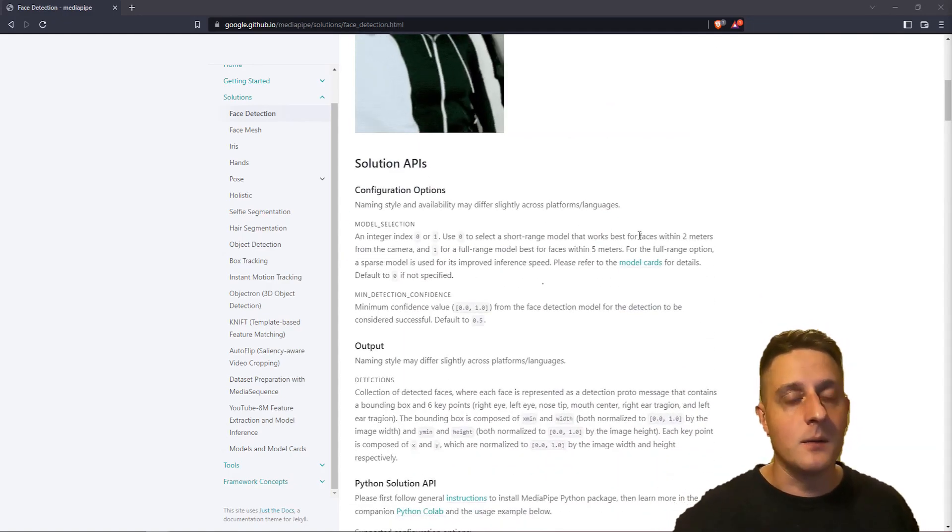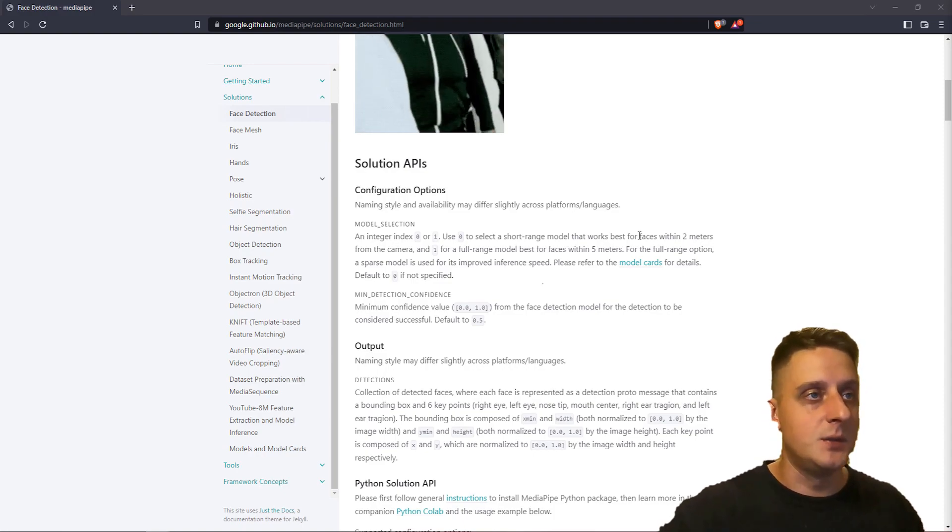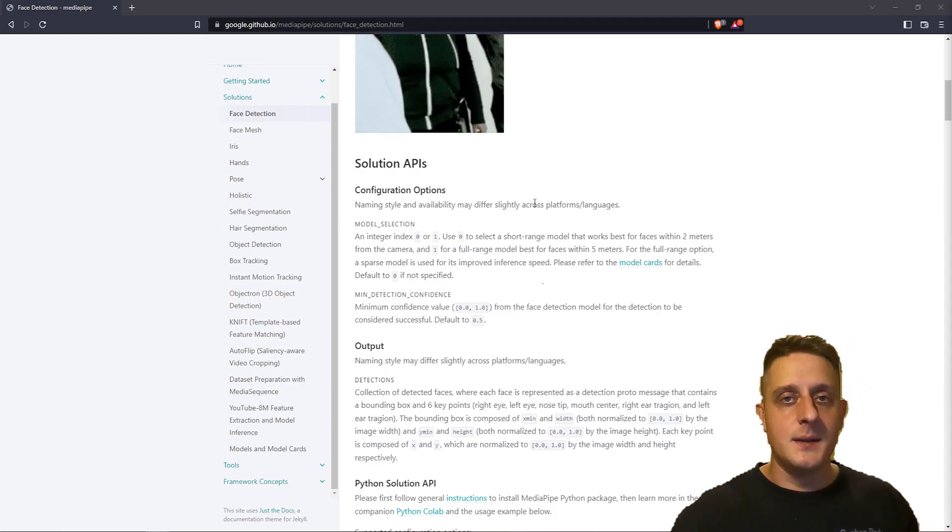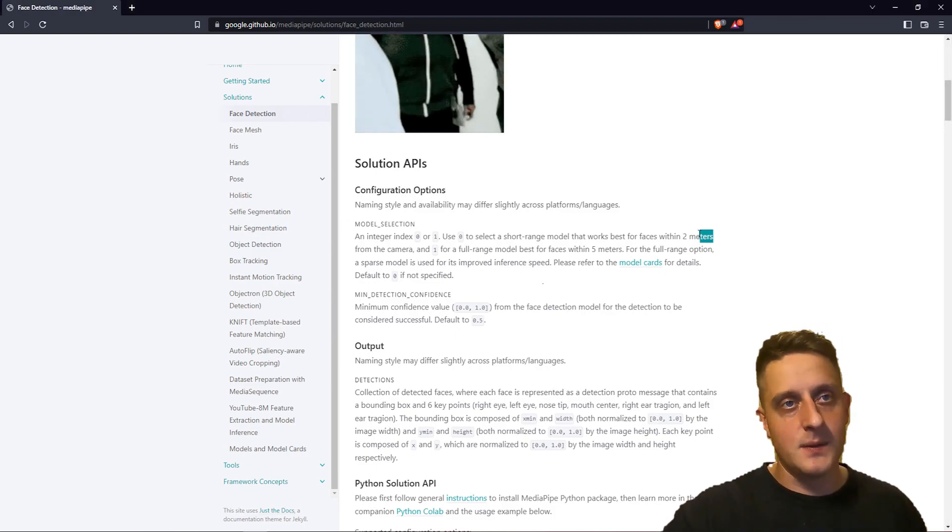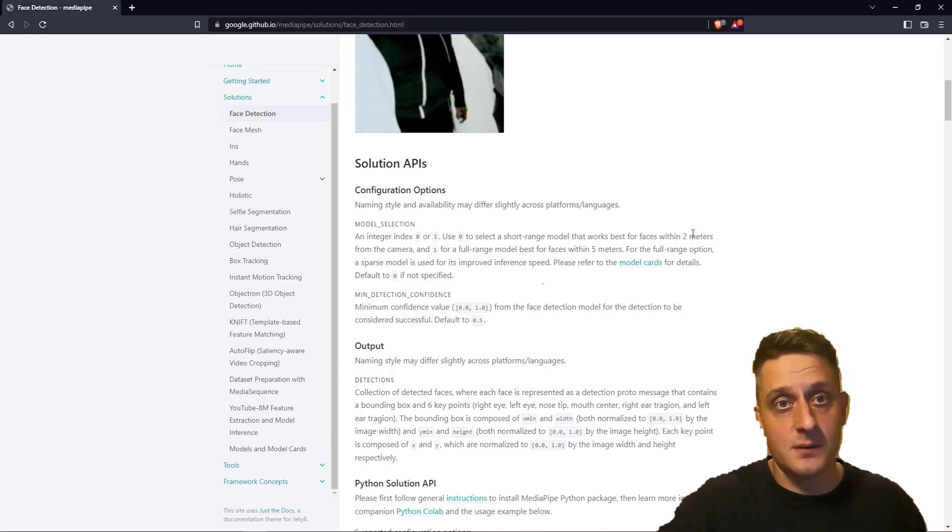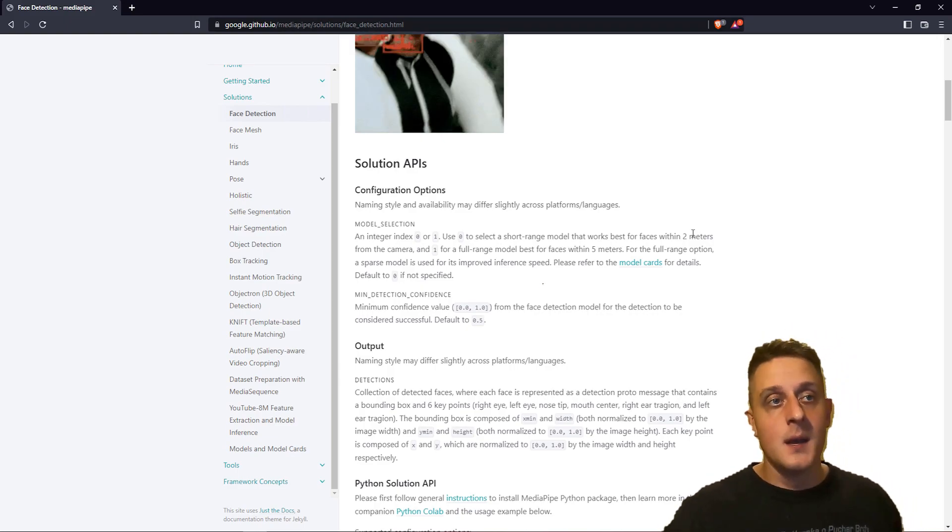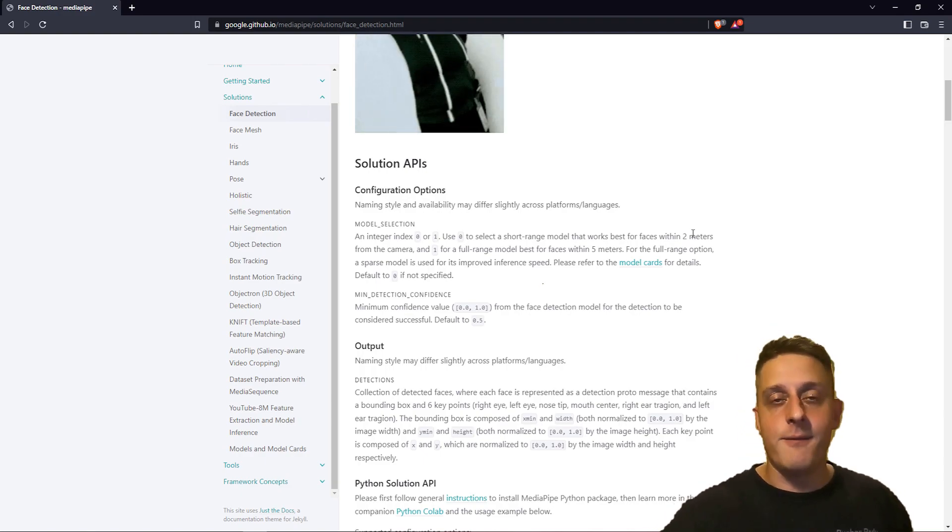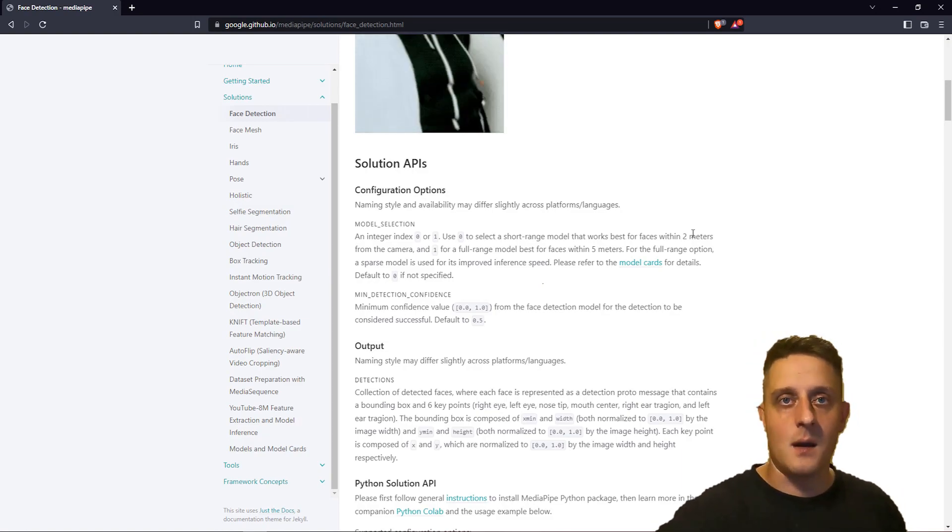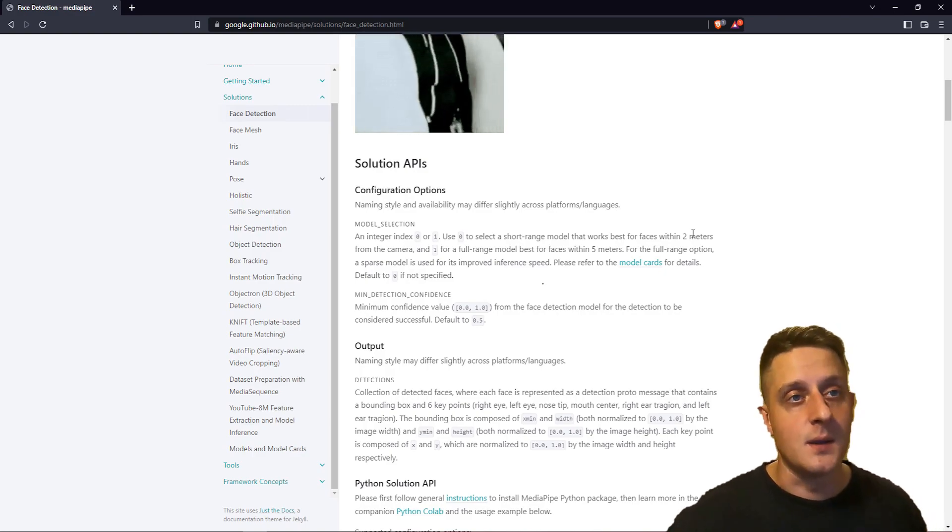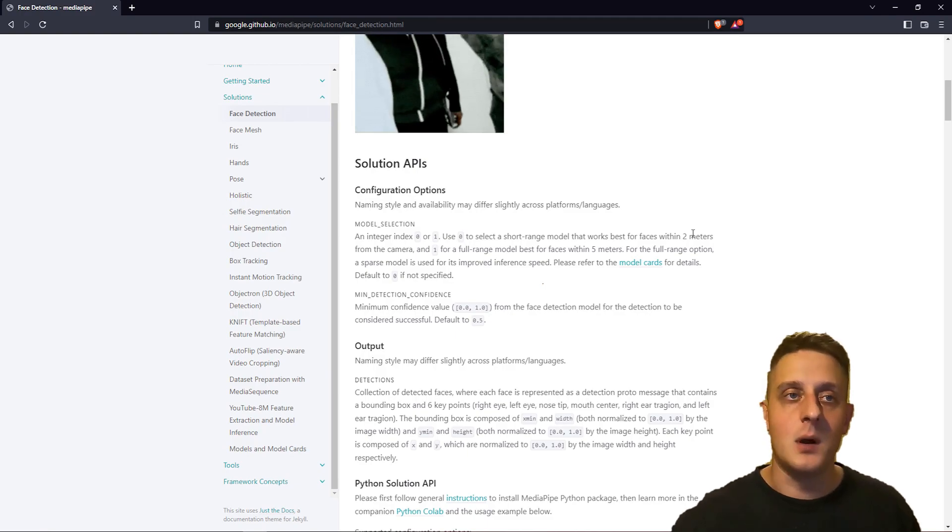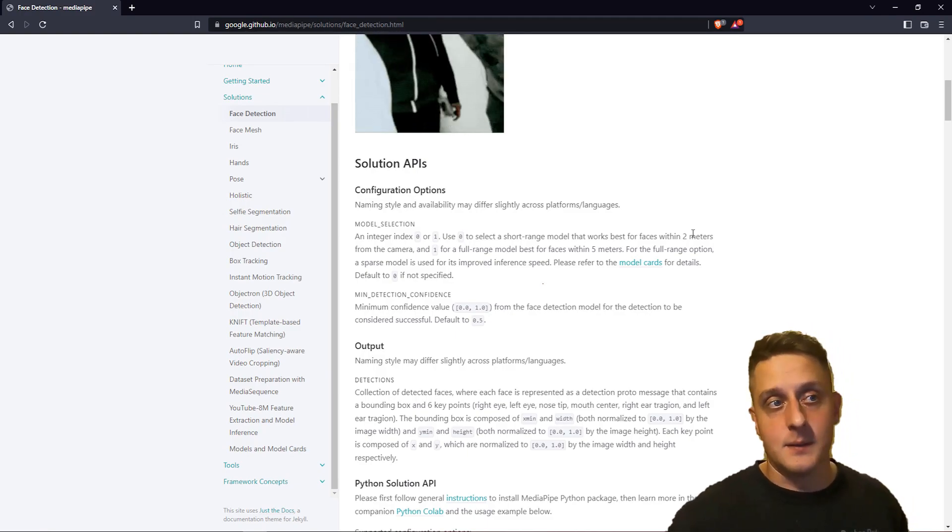If I scroll down, they offer two model selections when we choose 0 or 1. 0 means we are detecting faces in short distances around 2 meters. This works in real-time camera conversations, like right now I'm recording in front of the camera. Another model is within 5 meters range, and this might be used when you make photos of people with your smartphone, so you can make photos only when people are smiling to achieve better quality.